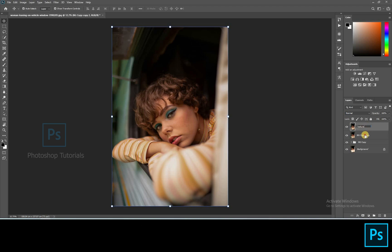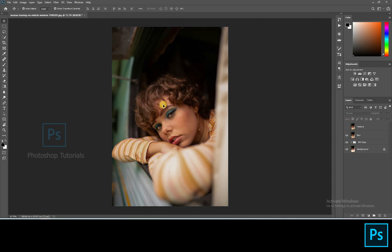Name one layer as blur and another one as texture. Keep the texture layer on top and blur layer below that. Turn off the texture layer.